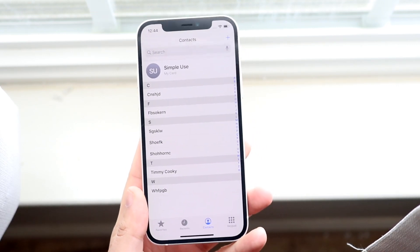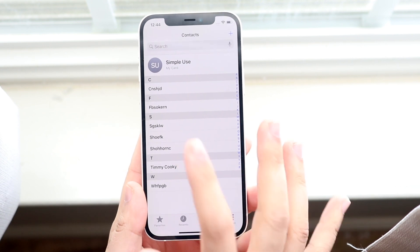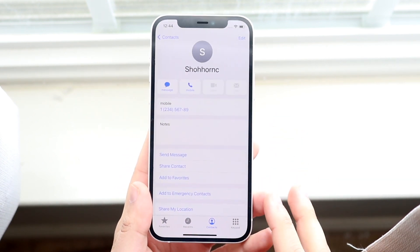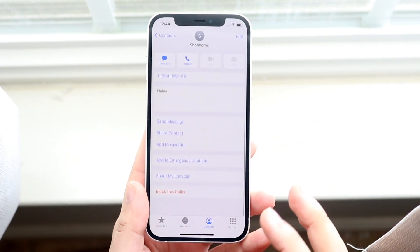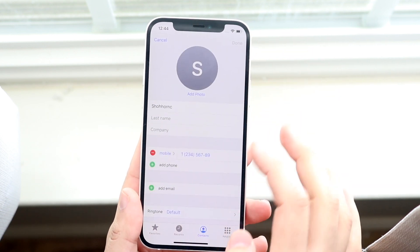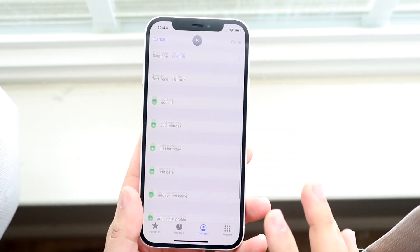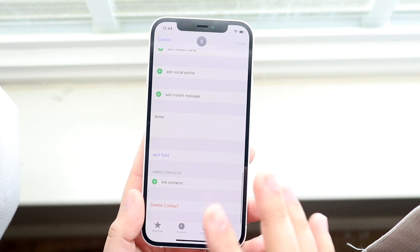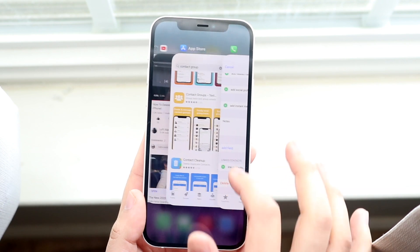Normally what you would have to do is open up the contact app, click on the contact, scroll down, click edit right here, then scroll down and click delete contact. It's just a long process.